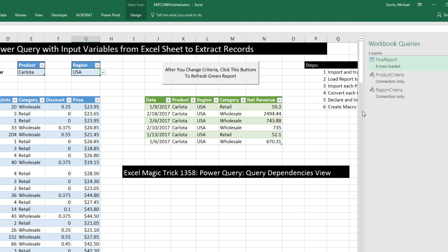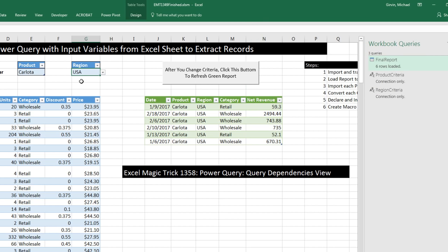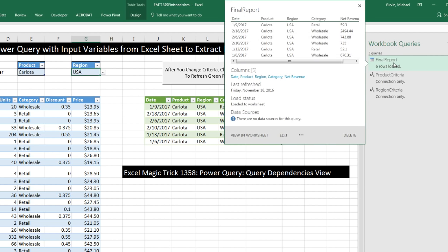What we did is we imported these two, and these represent these two tables here, and then used these two in this query right here.